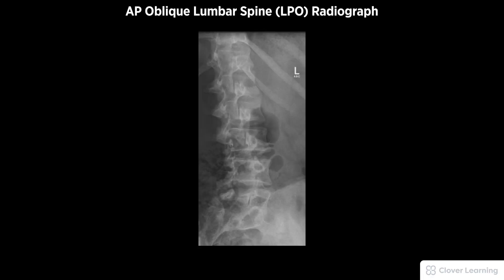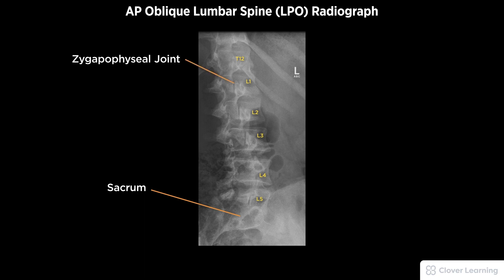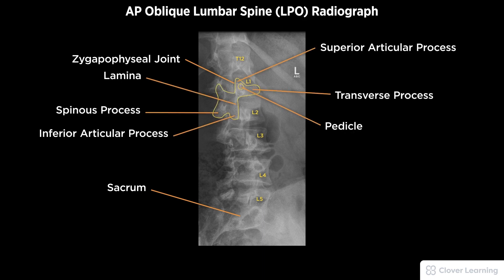A diagnostic AP lumbar spine left posterior oblique LPO view radiograph must be free of motion. Demonstrated anatomy to include T12, five lumbar vertebrae, and the sacrum, the zygapophyseal joints closest to the image receptor, the appearance of the Scotty dogs, and proper visualization of soft tissue and bony detail.